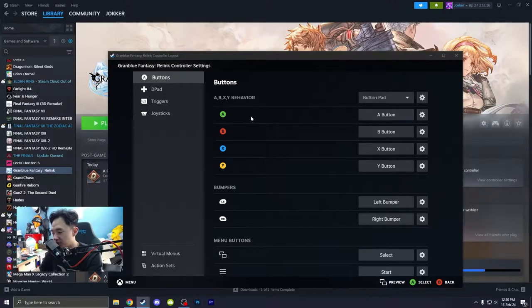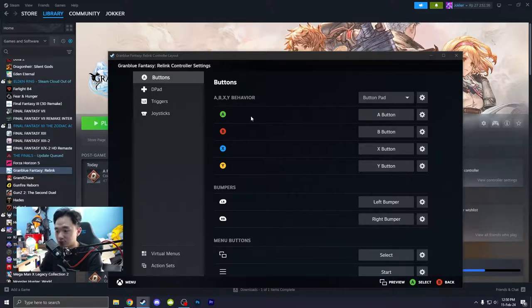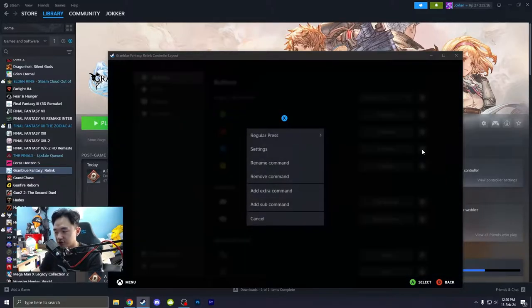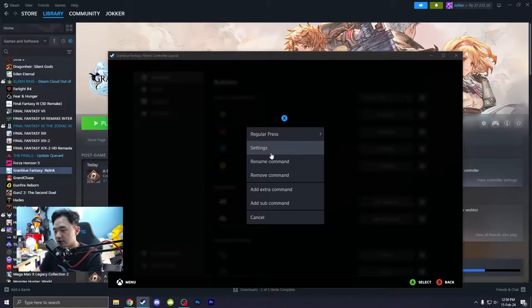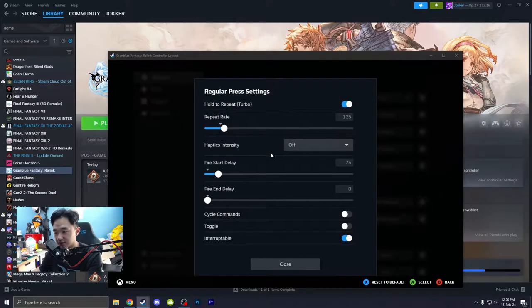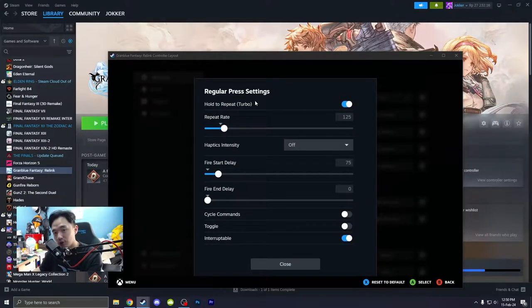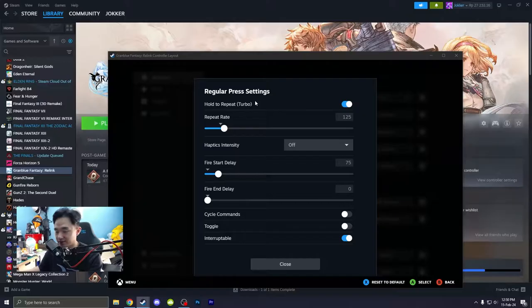So in my case, when you want to attack, it's square or X. So click here to the settings, click to settings, and then turn this on. Hold to repeat. Turbo basically.